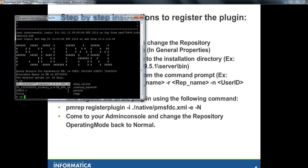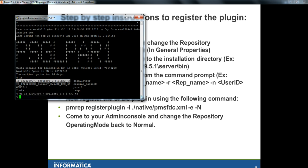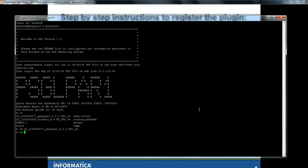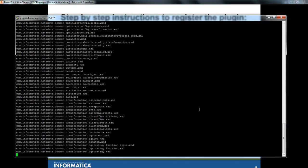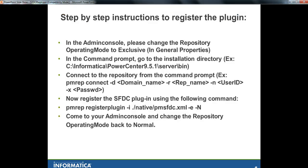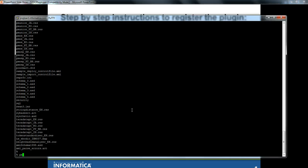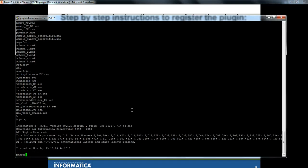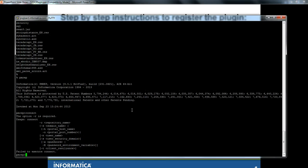We have a 951 hotfix2 installation in this Power Center installation directory. Let's set the environment and go to the server bin directory. This is the server bin directory, and here next we will be running the pmrep command to connect to the repository service. The command will be pmrep connect, minus the domain name, minus our repository name, and username and password for the repository service.